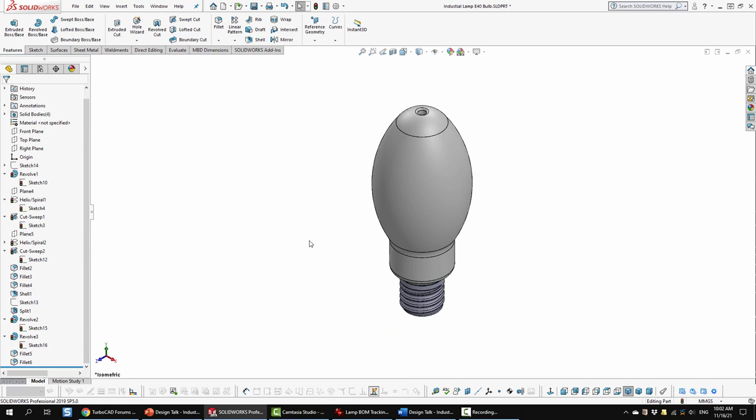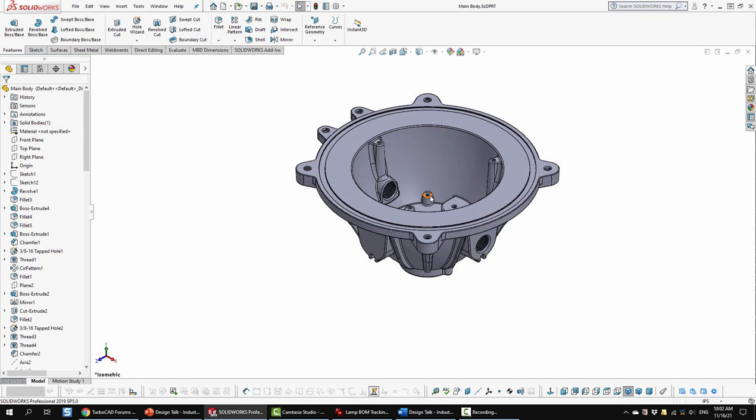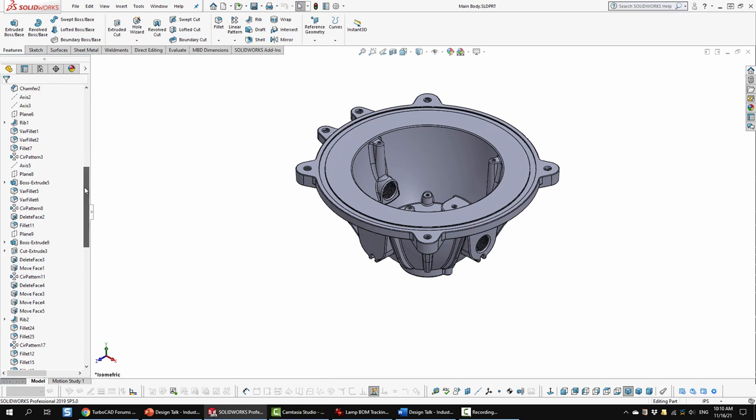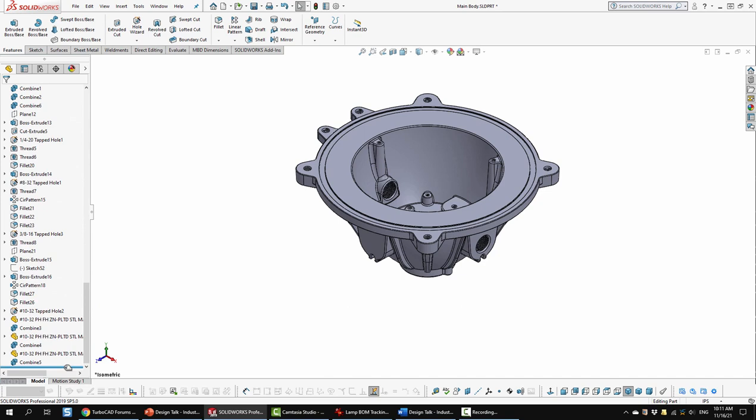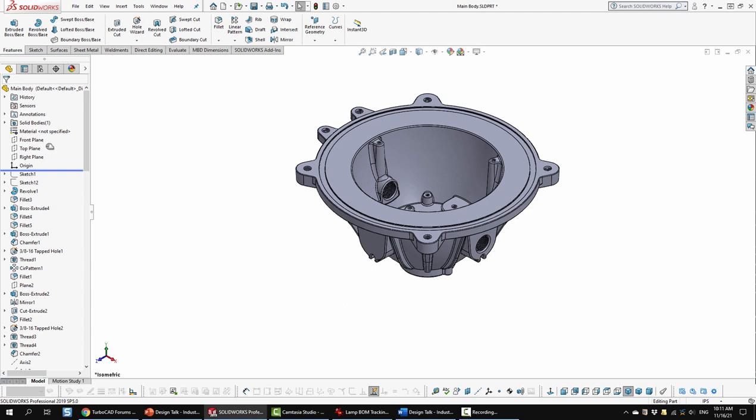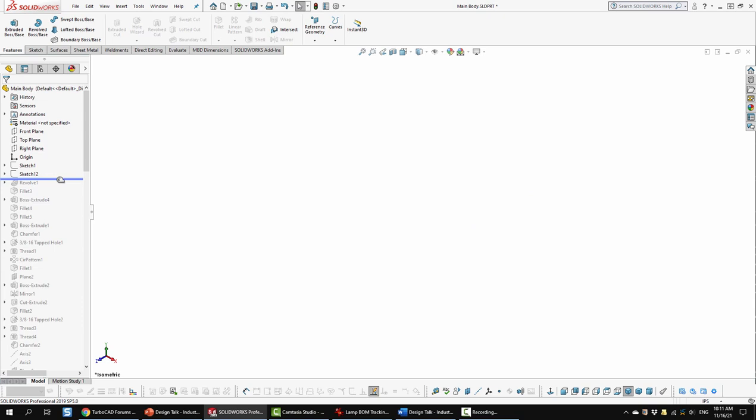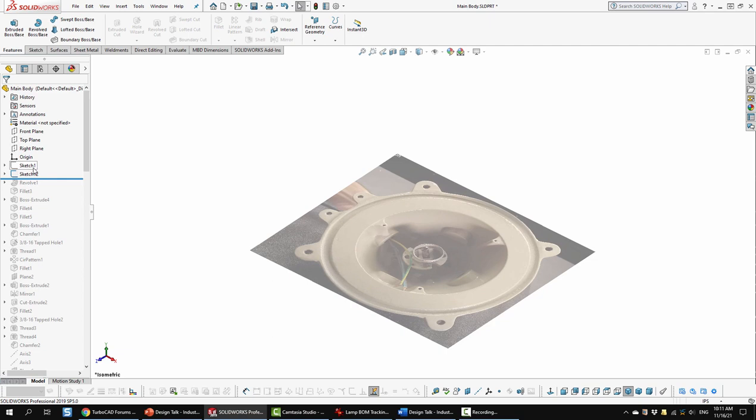So let's go ahead and look at the main body. So I'll switch over to that one now. So the main body was a lot more complex. As we can see by all of the steps required to create that. So let's go ahead and roll this all the way up to the top.